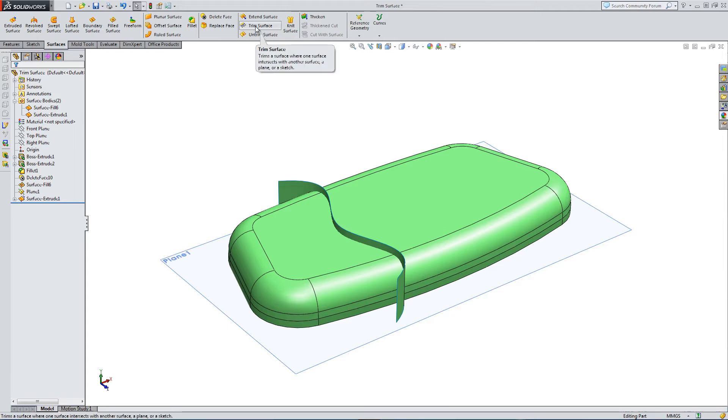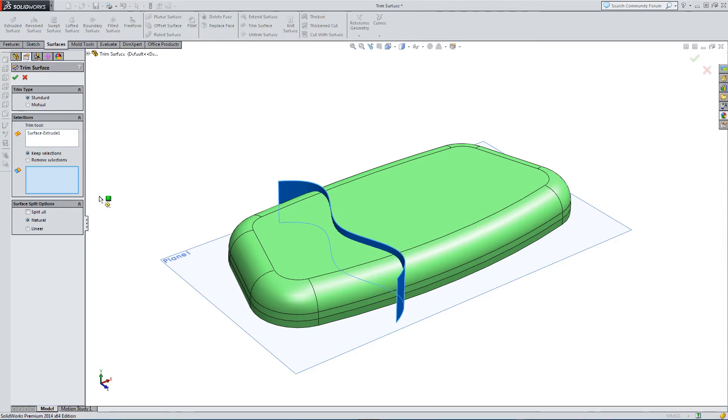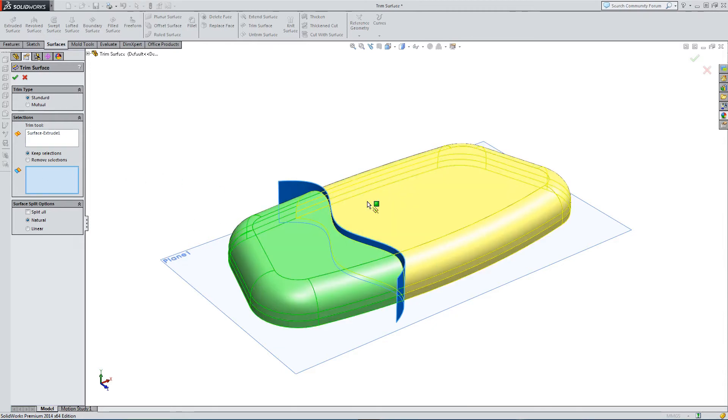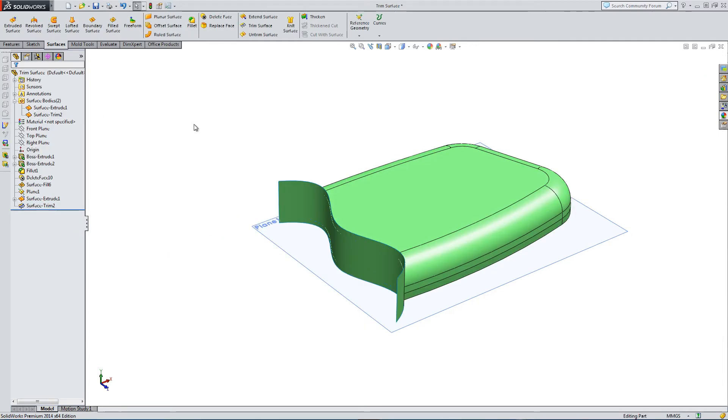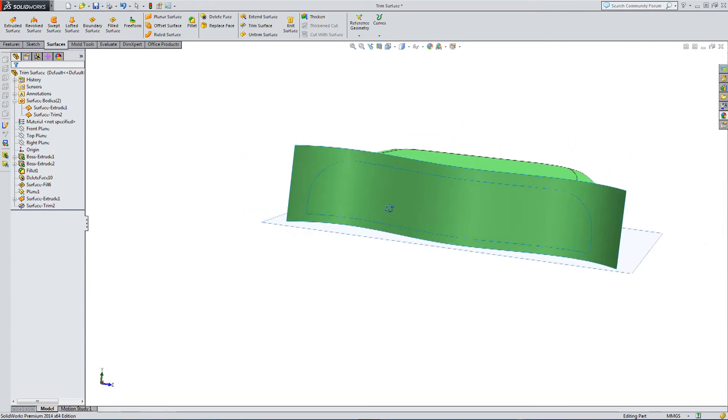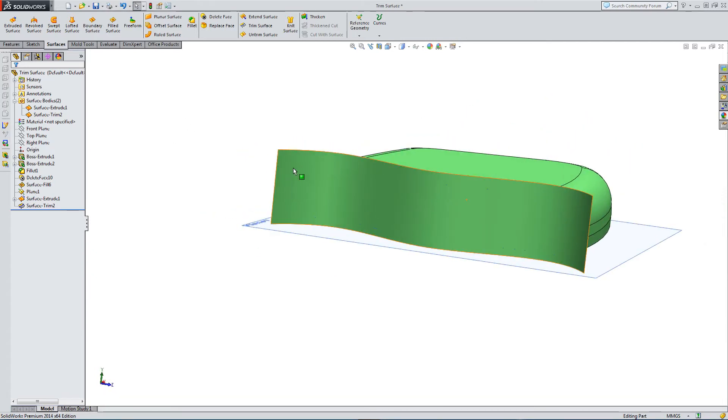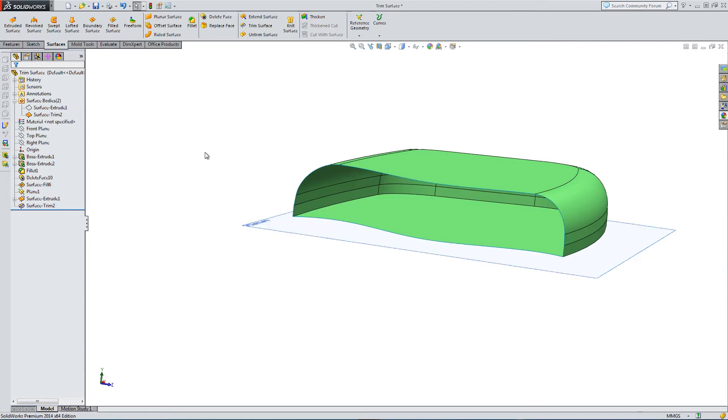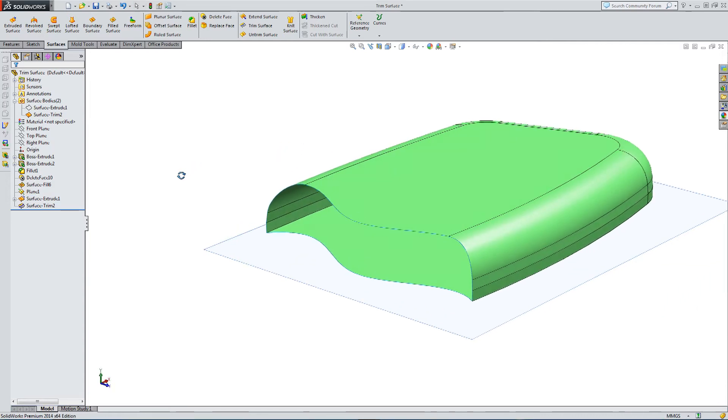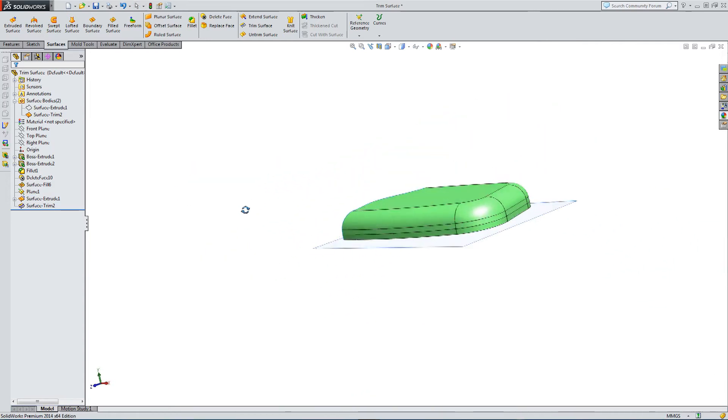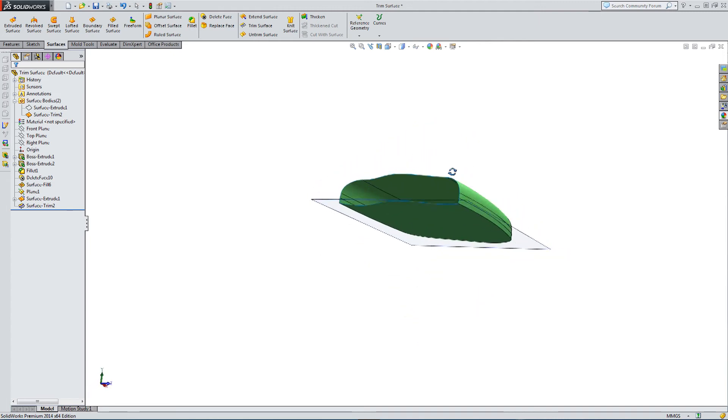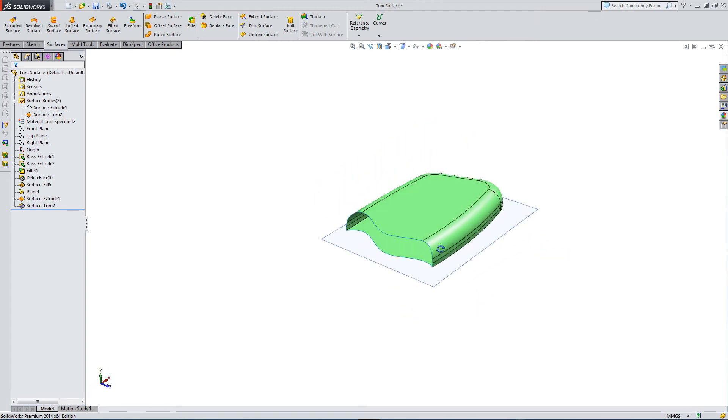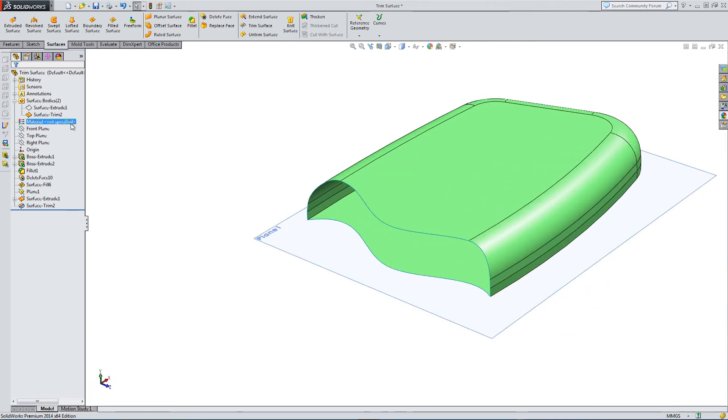Let's go to trim surface again. This time using my extrude as my trimming tool and then selecting the parts that I want to keep. I want to keep the back end. And I've just removed the trim tool. You can see what's left is trimmed in line with that feature.